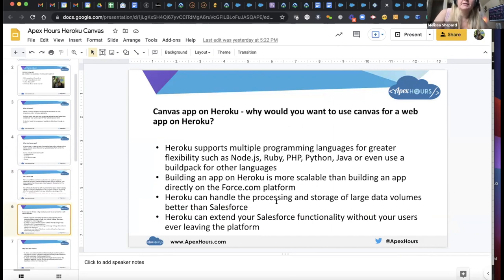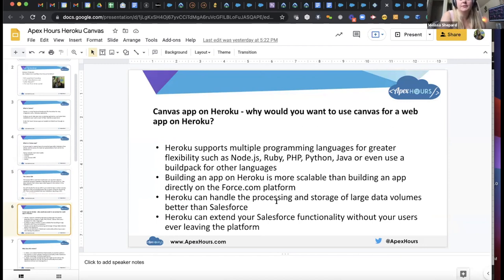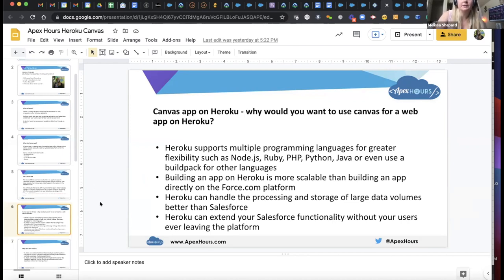Why would you want to use Canvas for a web app on Heroku? Heroku supports multiple programming languages for greater flexibility — Node.js, Ruby, PHP, Python, Java, or even build packs for other languages. Building an app on Heroku is more scalable than building directly on the Force.com platform. Heroku can handle the processing and storage of large data volumes better than Salesforce, and it can extend your Salesforce functionality without your users ever leaving the platform.